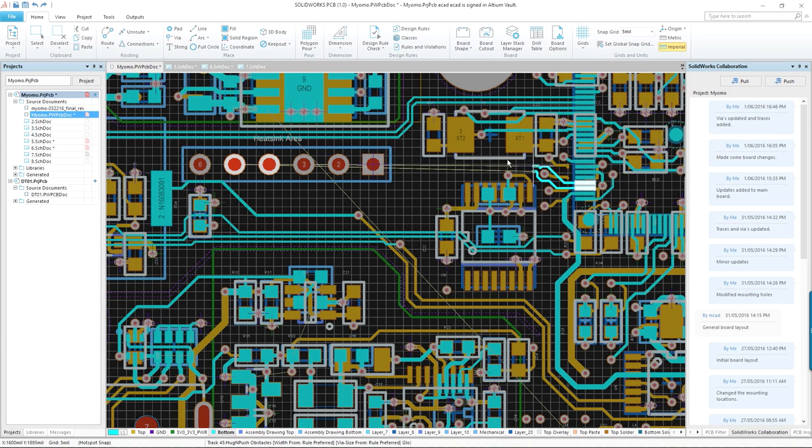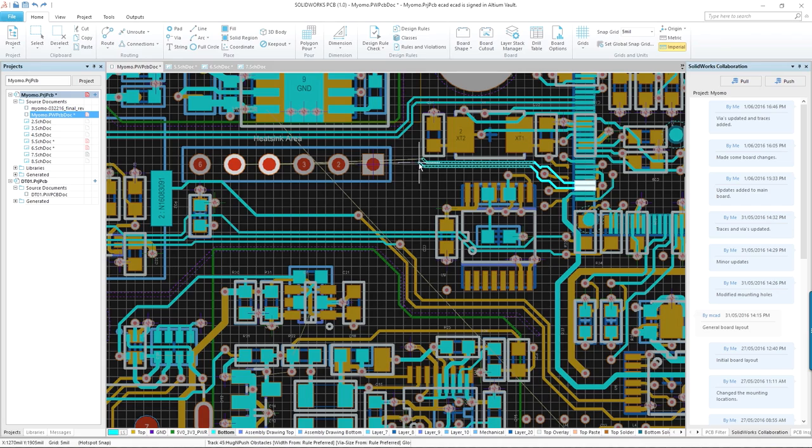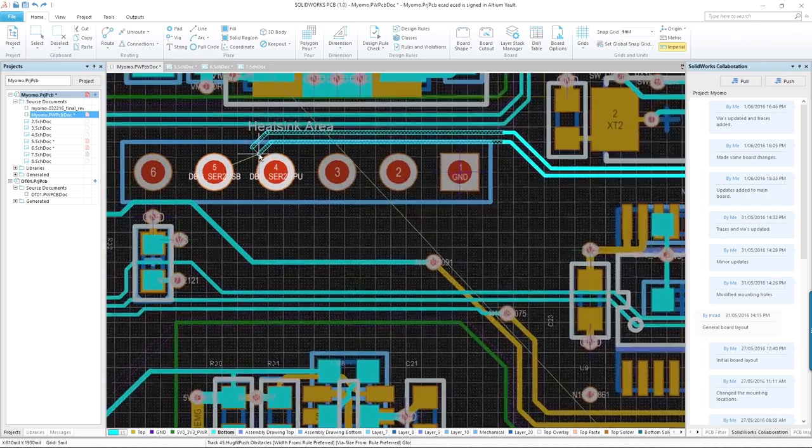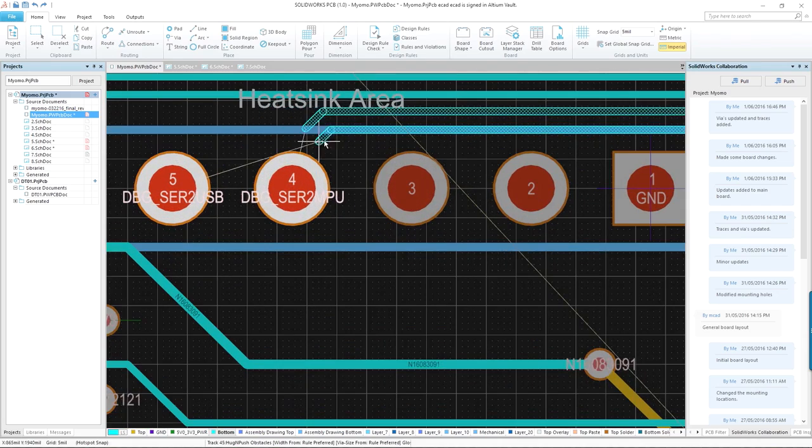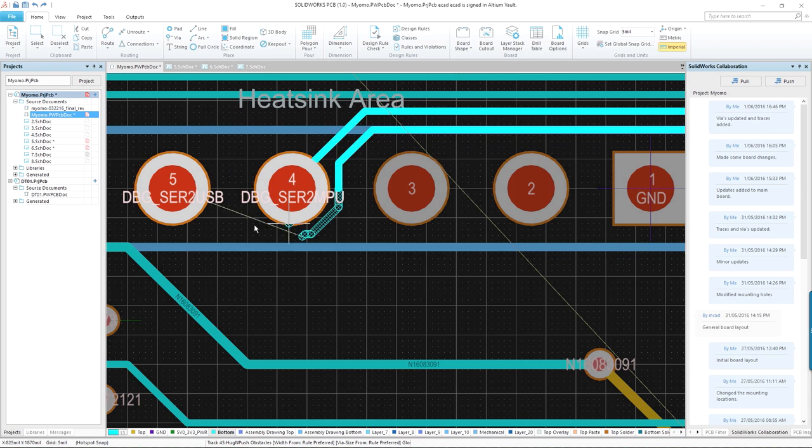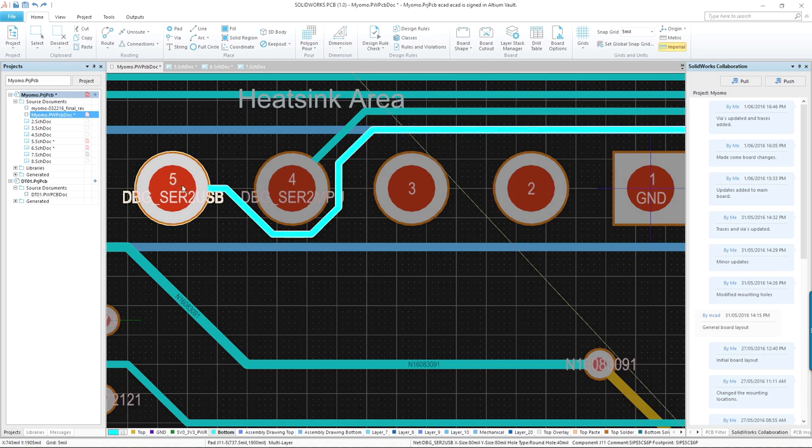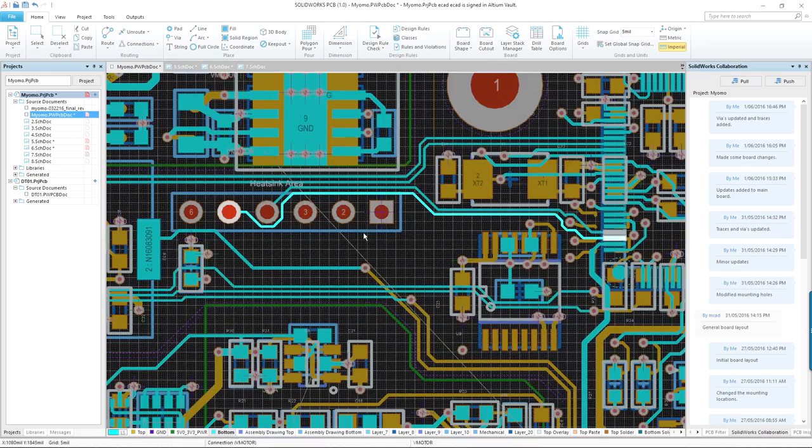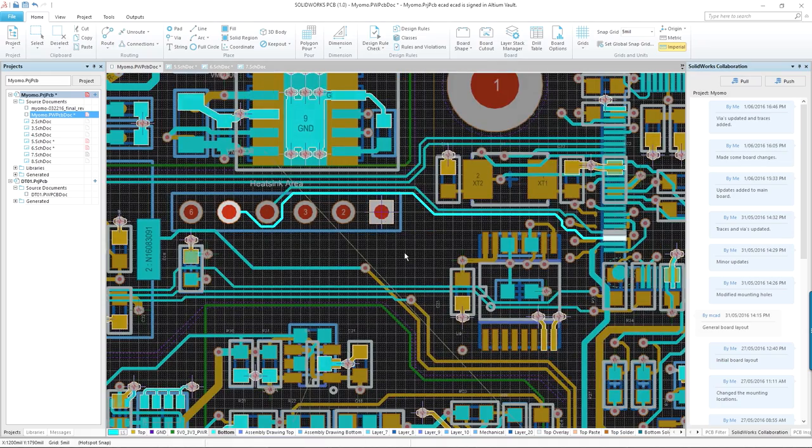Tools such as interactive routing provide a range of options, including an auto-route mode that intelligently selects the best routing options based on your design constraints. And for more complex designs, multi-track and differential pair routing modes are also available.